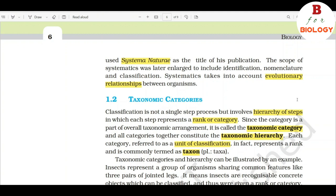Human beings were, since long, not only interested in knowing more about different kinds of organisms and their diversities, but also the relationship among them. This branch of study was referred to as systematics. The word systematics is derived from the Latin word systema, which means systematic arrangement of organisms. Linnaeus used Systema Naturae as the title of his publication. The scope of systematics was later enlarged to include identification, nomenclature, and classification. Systematics takes into account evolutionary relationships between organisms.